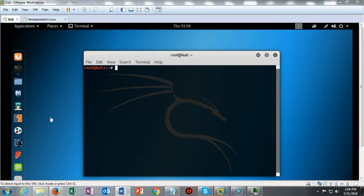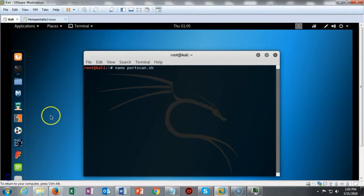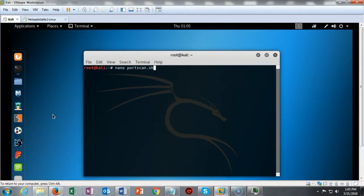We're going to begin the lab by opening up a new terminal. The first thing we're going to do is open up a text editor. For this lab I'll be using nano, and what we're going to do is create a bash script that is going to scan for vulnerable IPs, and then later on in the lab we'll be able to filter the results based on those particular ports that we're looking for. I'm going to create a new bash script and I'm going to call it portscan.sh, and I'm going to open this blank script file using my nano text editor.